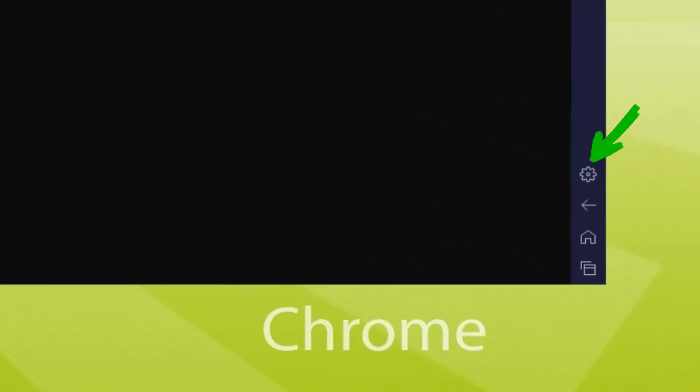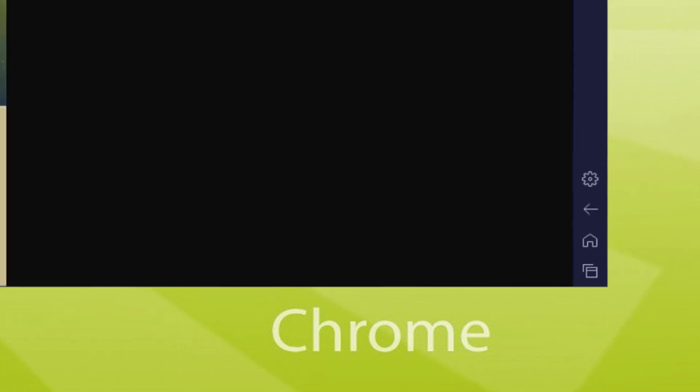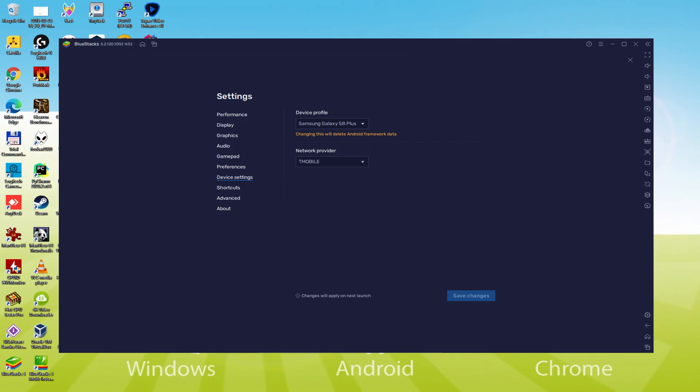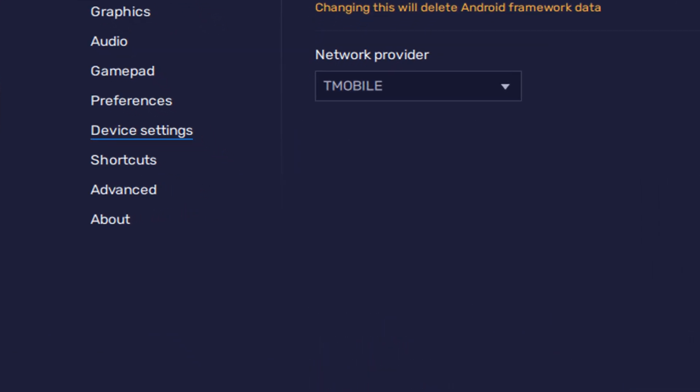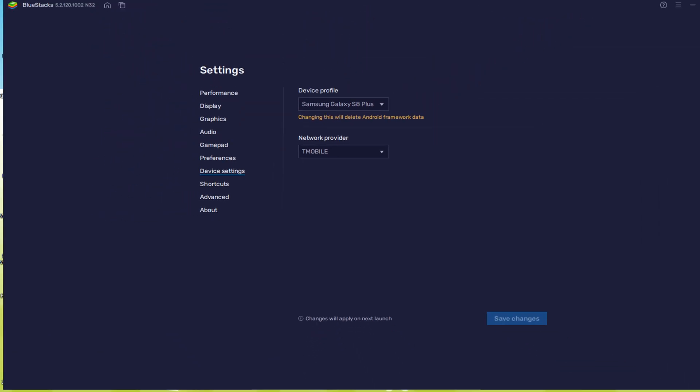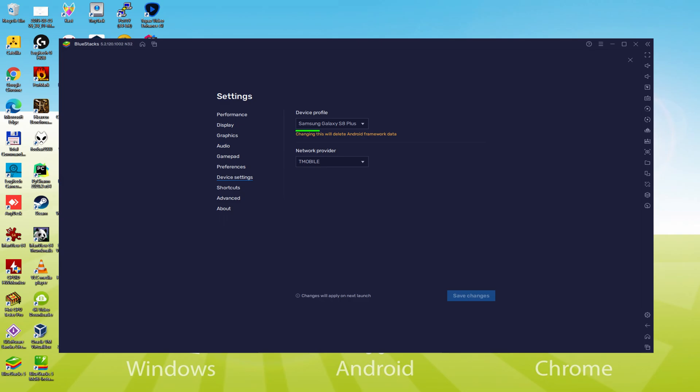To see which device is currently being emulated we go to the cogwheel, click on it, then go to the Model option. We observe that the emulator is simulating a Samsung cell phone. We're going to receive an email saying that a new Samsung device has been connected to our Google account.